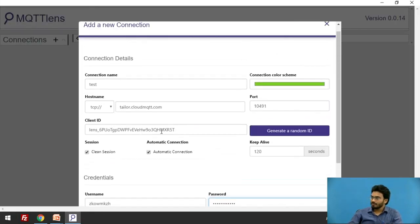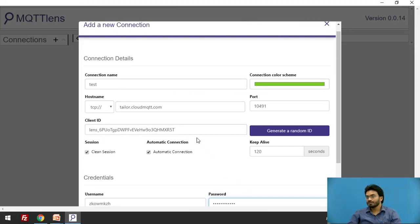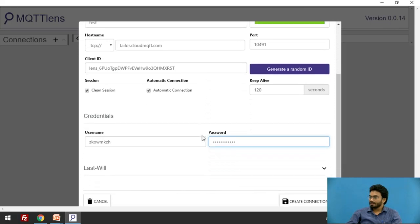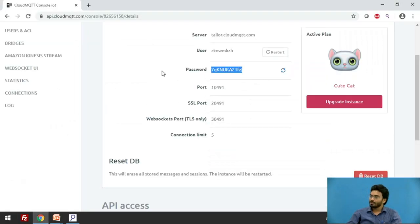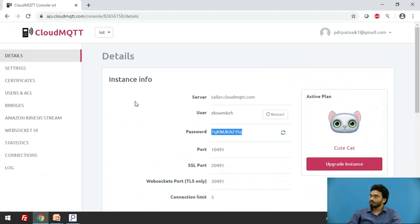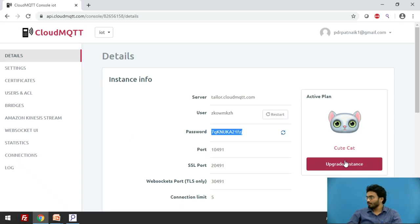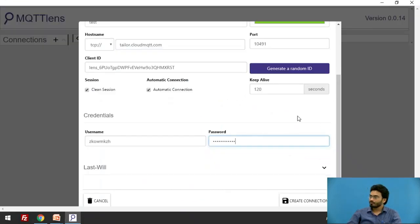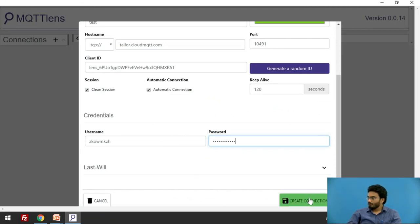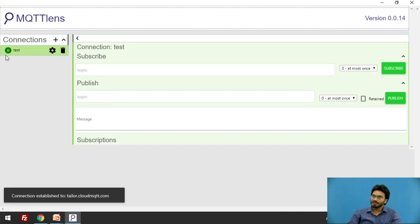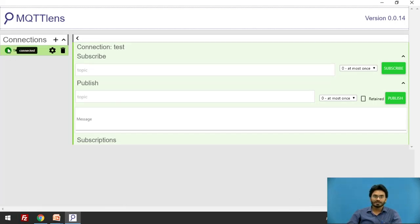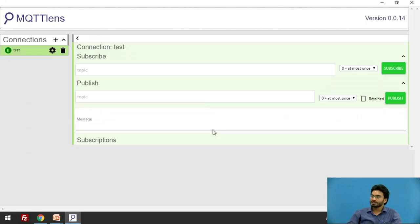What we're trying to do is configure an MQTT client. This client would be connected to the CloudMQTT broker that is hosted online, and we are using the Cute Cat plan. Once you do this, simply click on create connection. You should be able to see a green indicator like this. Otherwise, if you don't put proper details, it will show with red color.